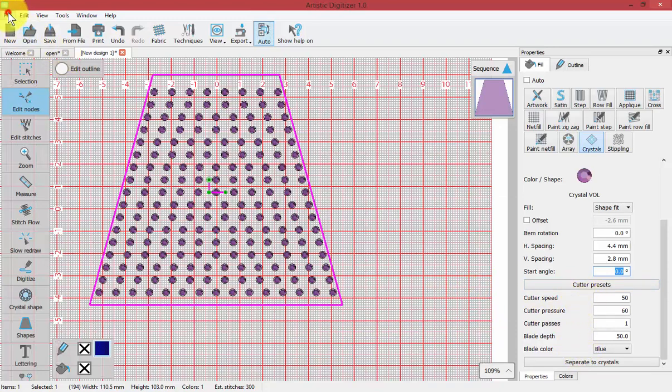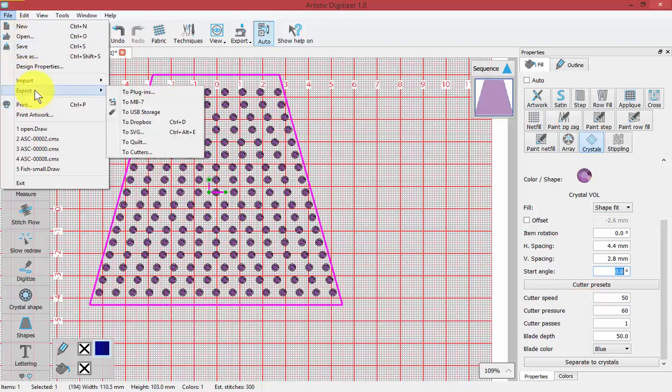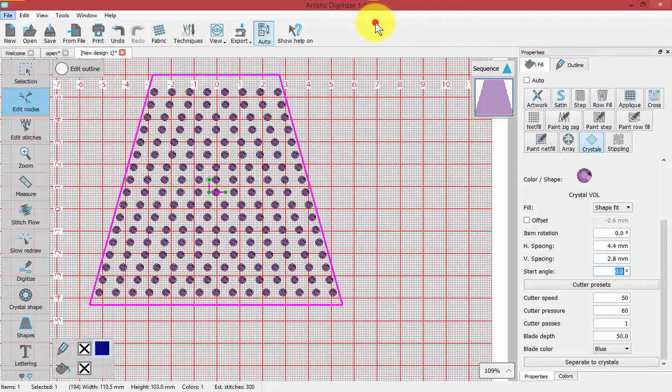It would automatically precede all of the information into my cutter presets. That way, if I chose file and export to cutters, those properties would be transferred with the digital file to the cutting machine.